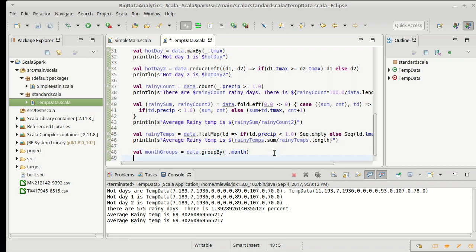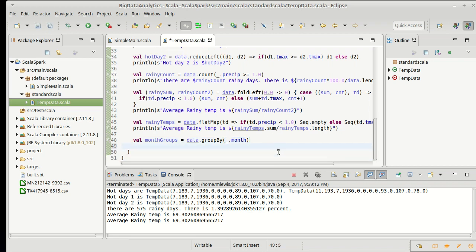Given that, we should be able to run through and let's say, I want to have an average temperature. We'll call it monthly temp, and I'm going to take the average of the high temperatures. So how could I do this?